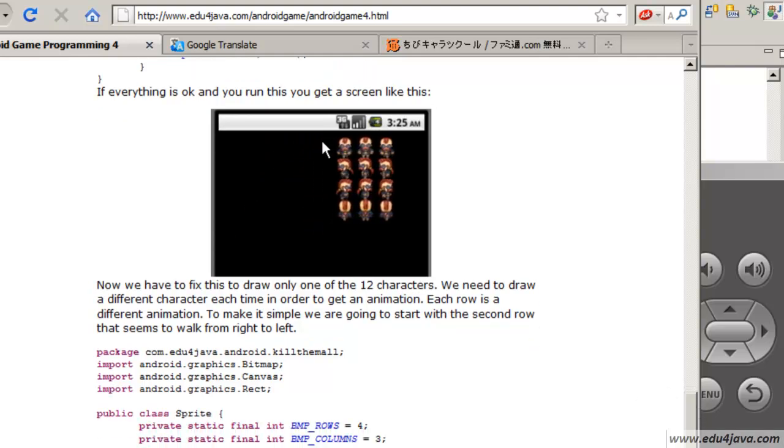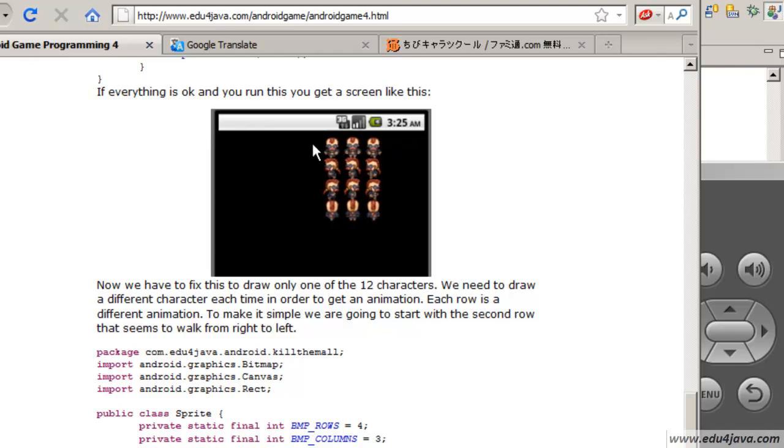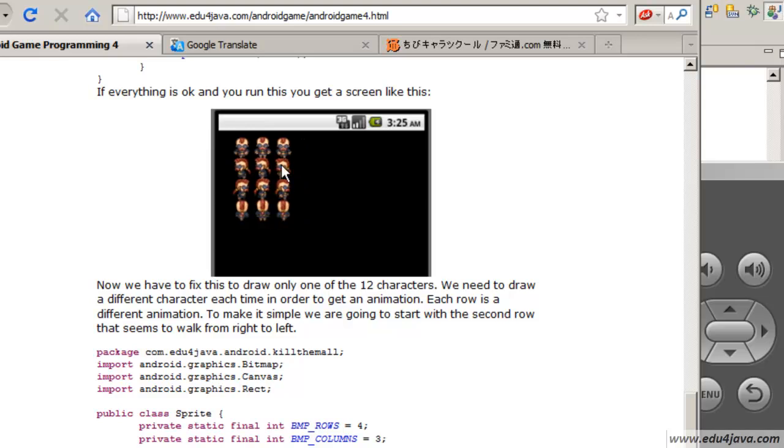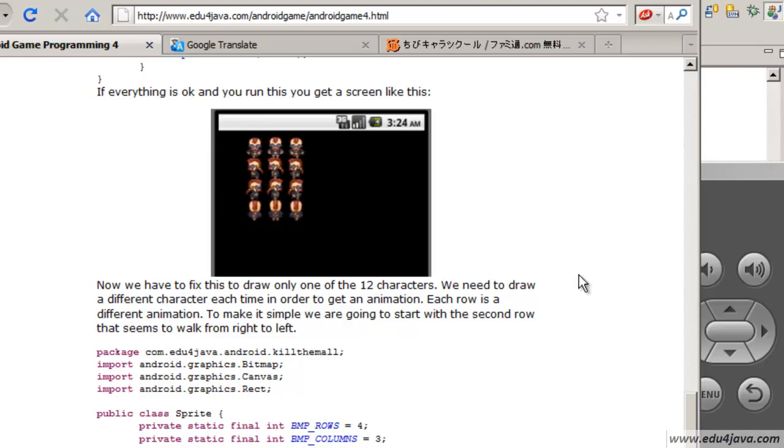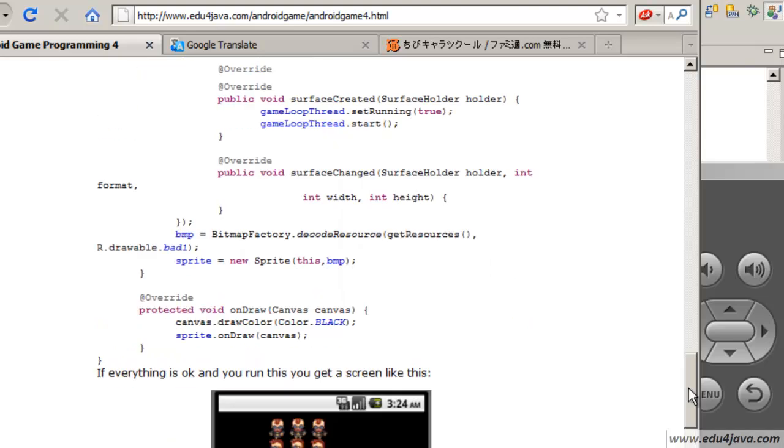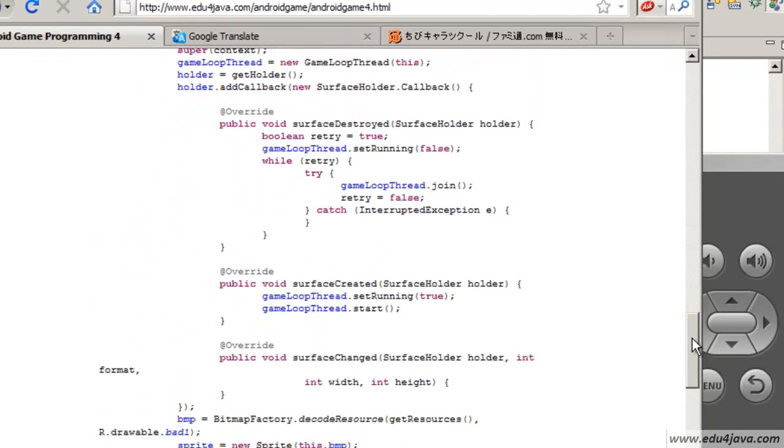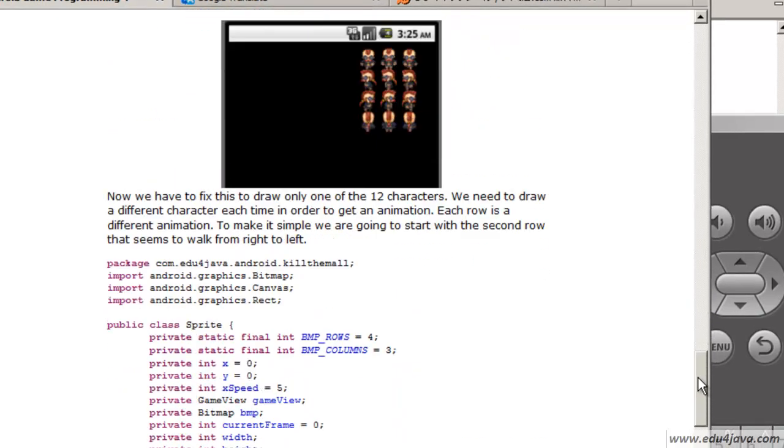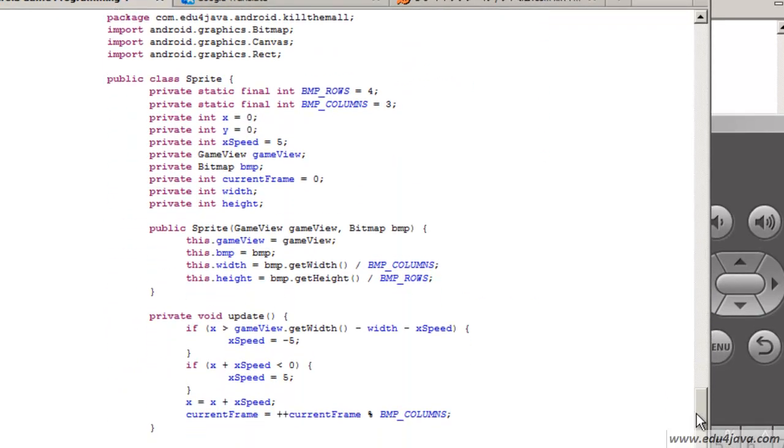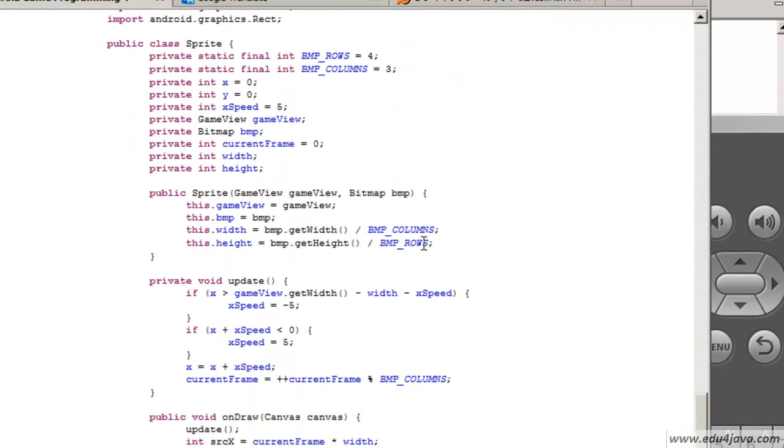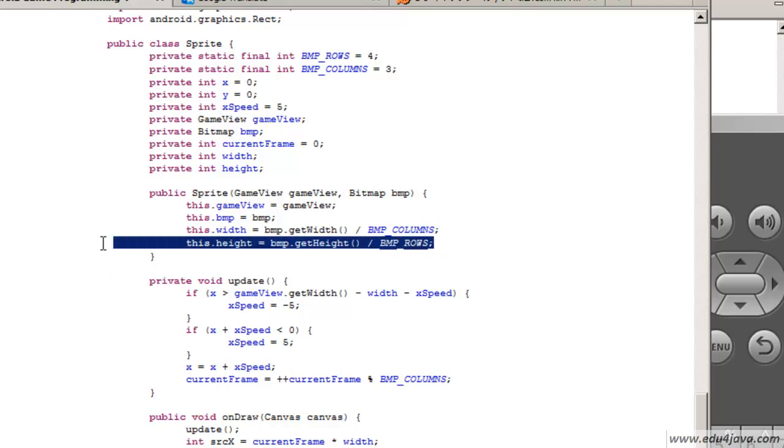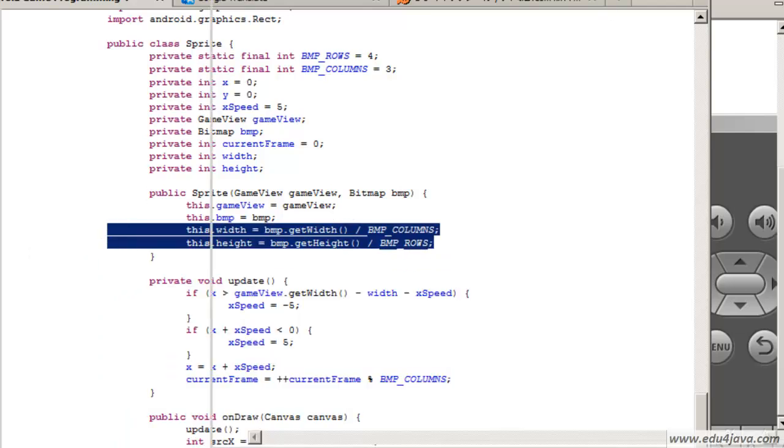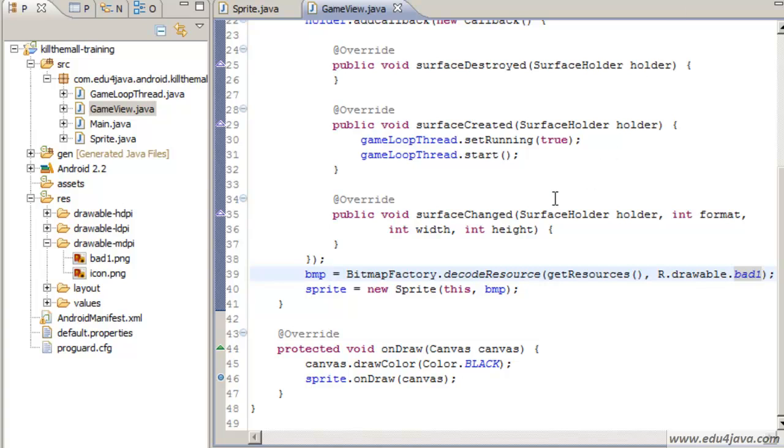Now what we are going to do is instead of 12 images it's going to be just one small one and they are going to alternate. We are going to use this one. We are going to make this one appear first then this one and then this one. This is going to make a small animation. It is going to look as if it goes to the left or even if it goes to the right. Well, that is going to be a lot more complicated.